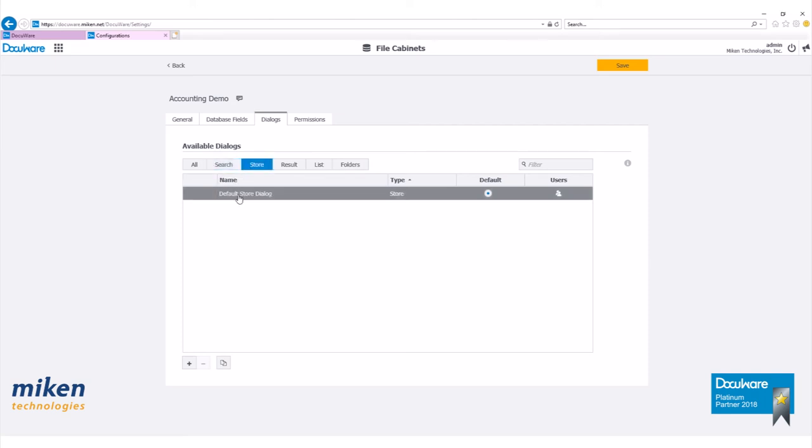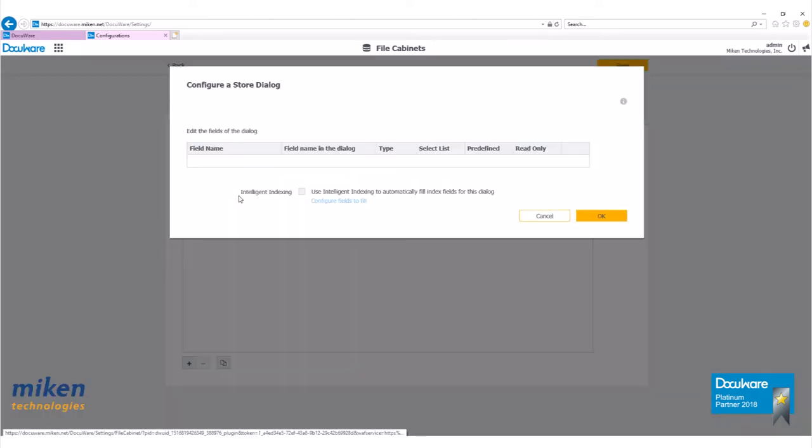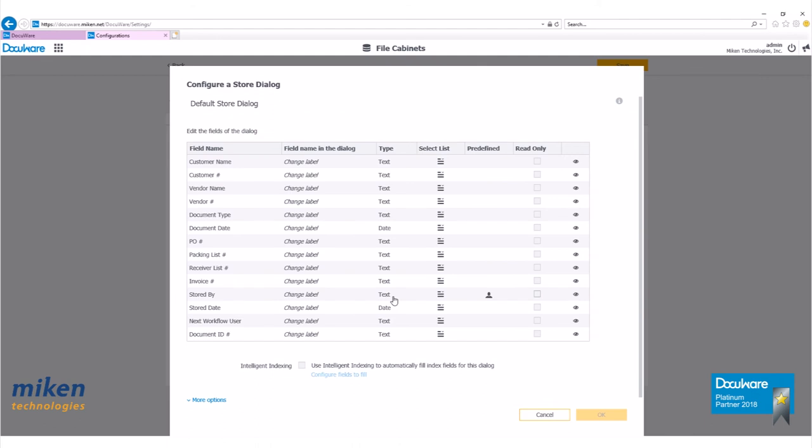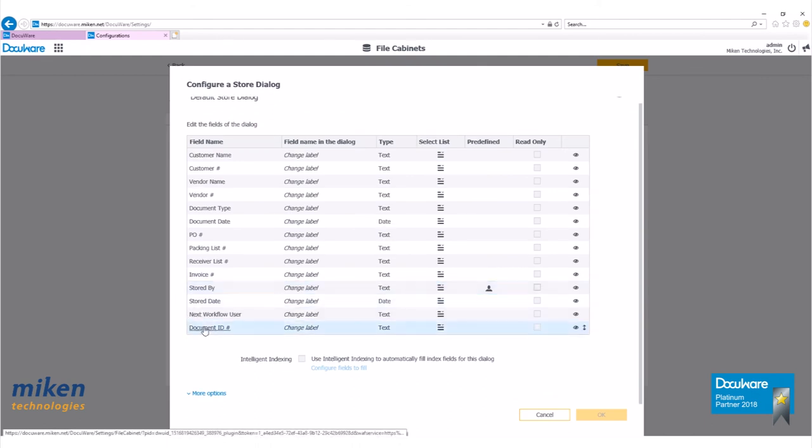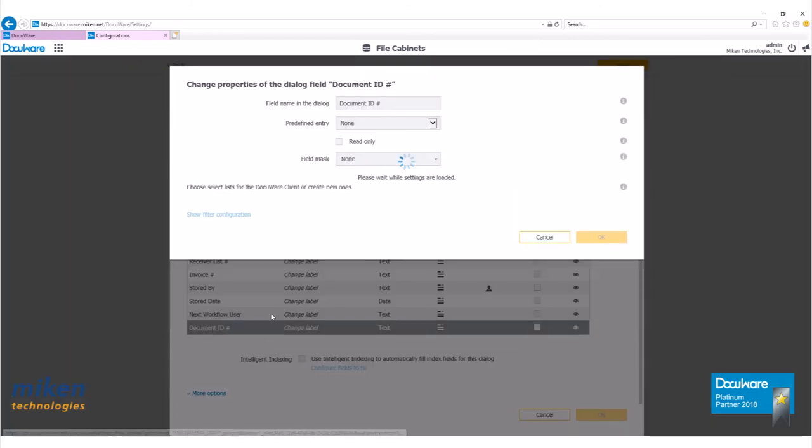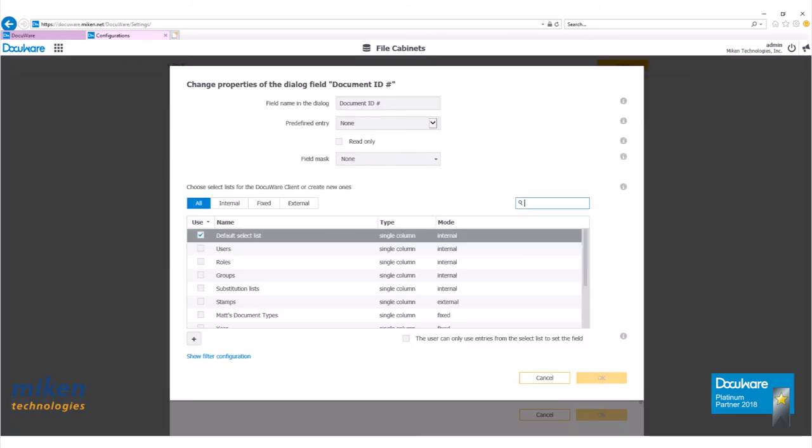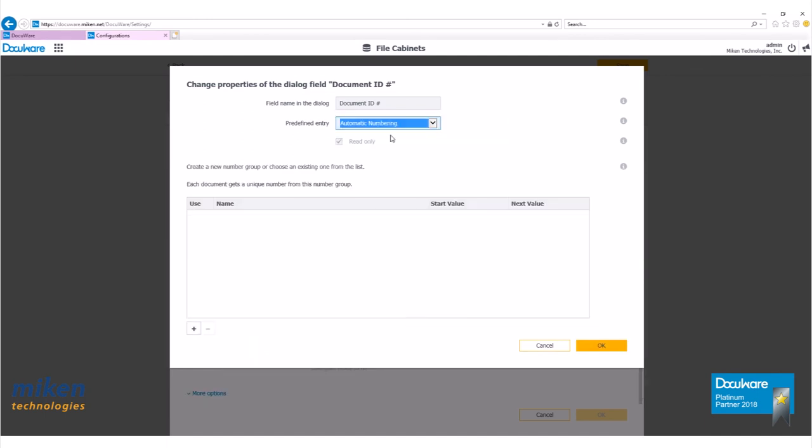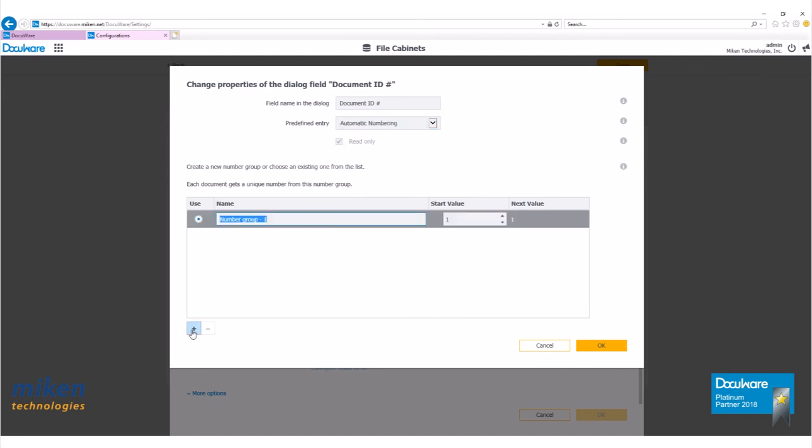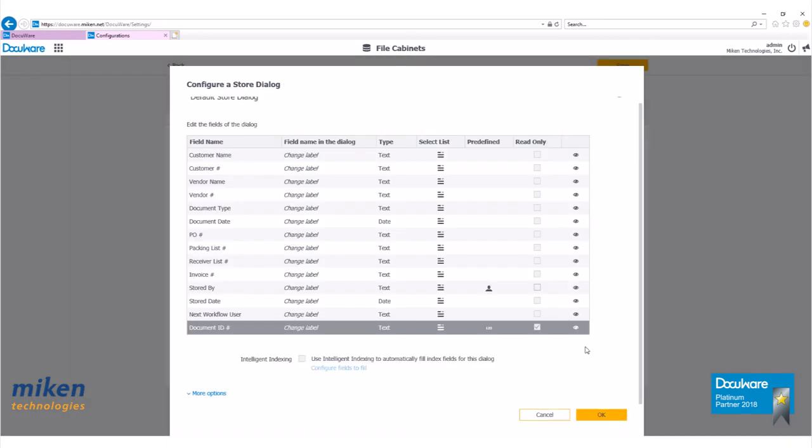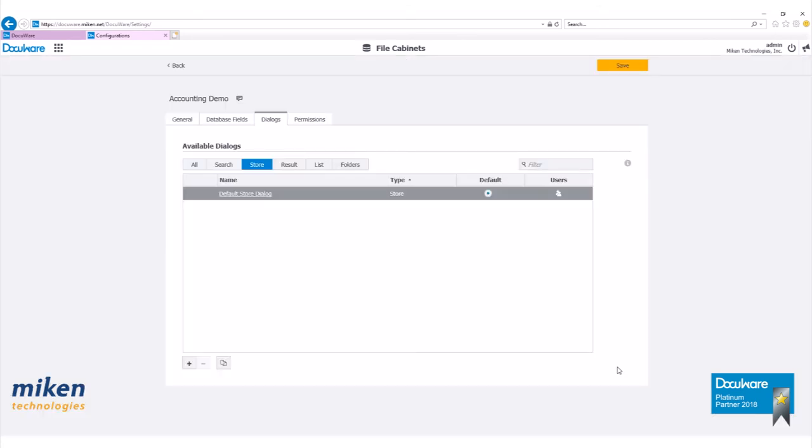Next, we're going to go over to our store tab. Click on default store dialogue. Once again, we're going to find our document ID number here. Let's click on that dialogue to open it. Use the pull down and select automatic numbering to put the next number in as a document number. We have read only checked. Let's click on the plus sign. We're going to add a new group. Call this one doc ID. Click on OK.